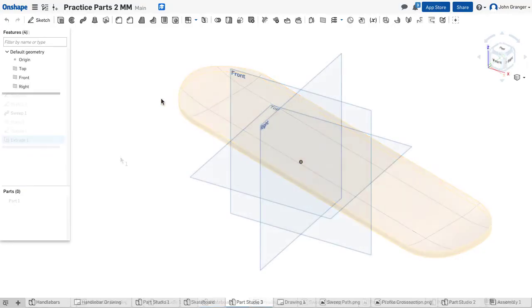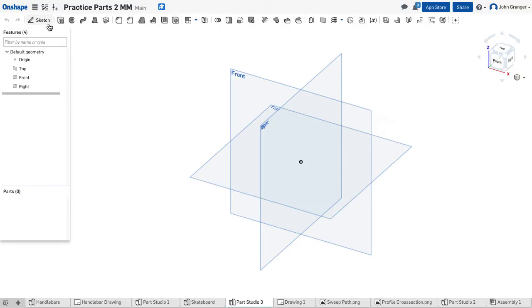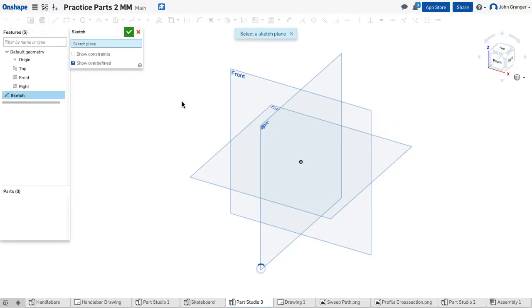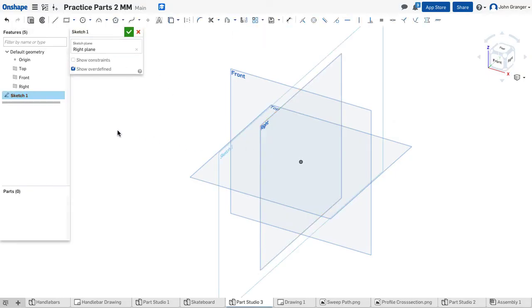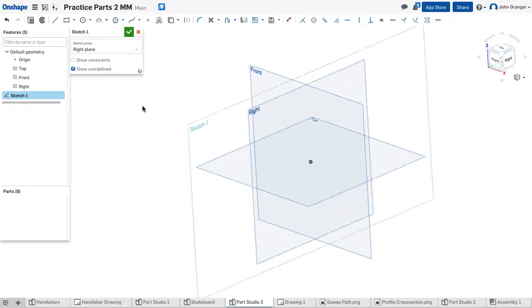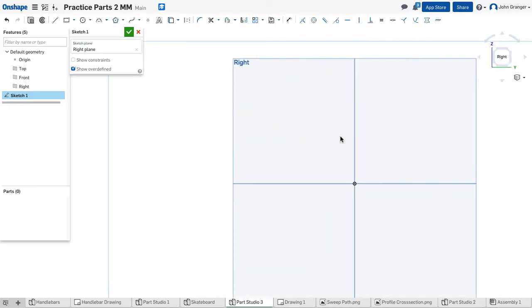I've started a new part studio in millimeters. I'll start a new sketch and put this on the right sketch plane. View normal to the sketch plane.